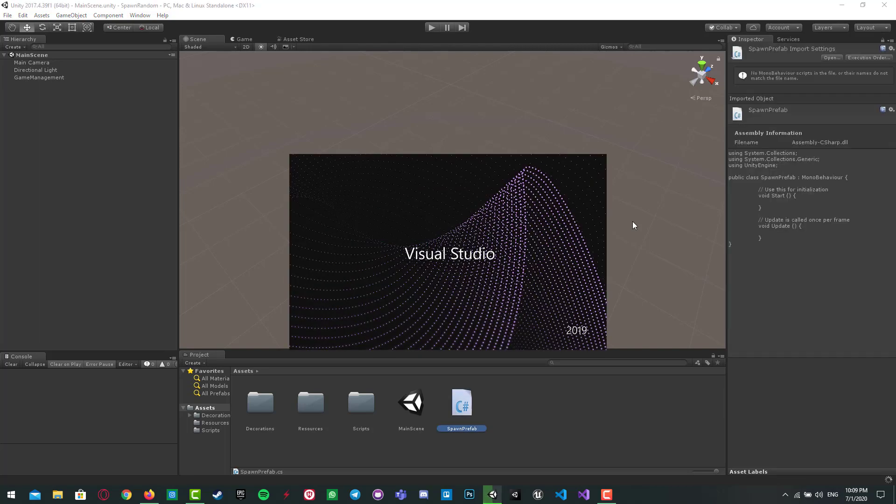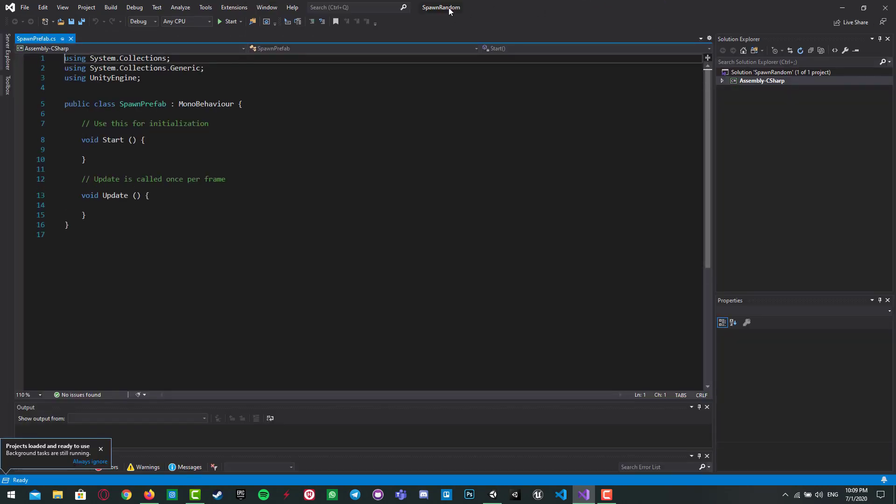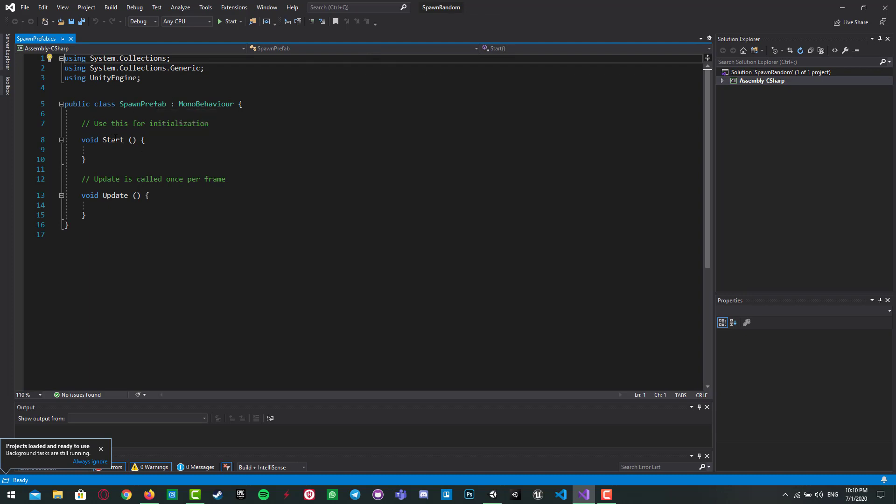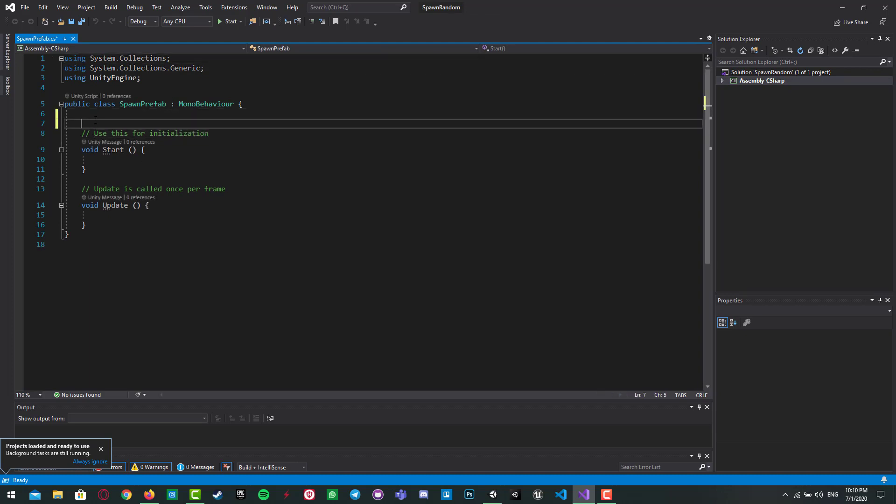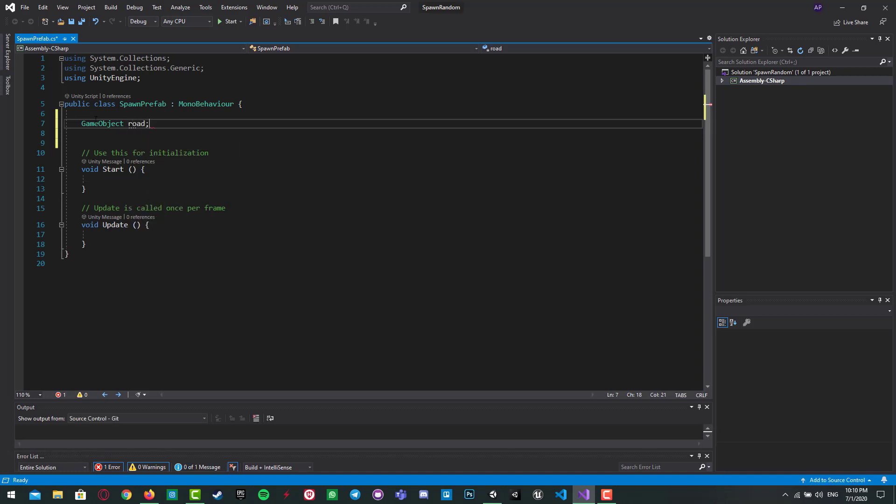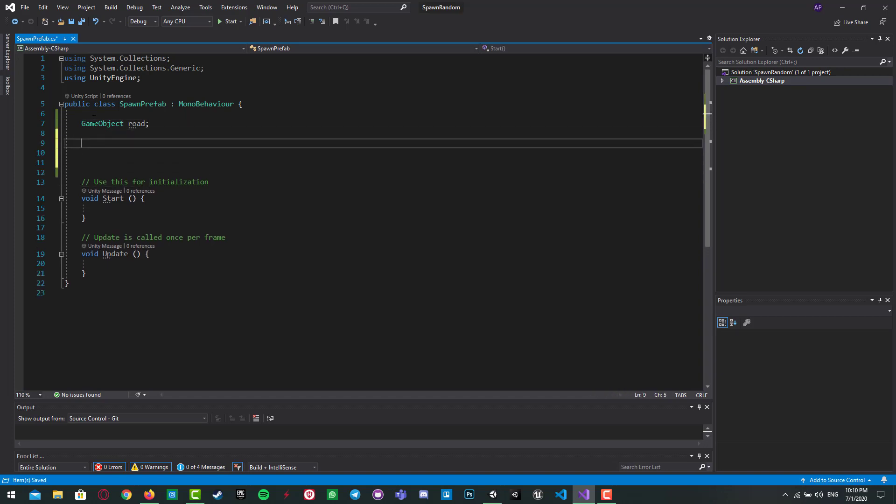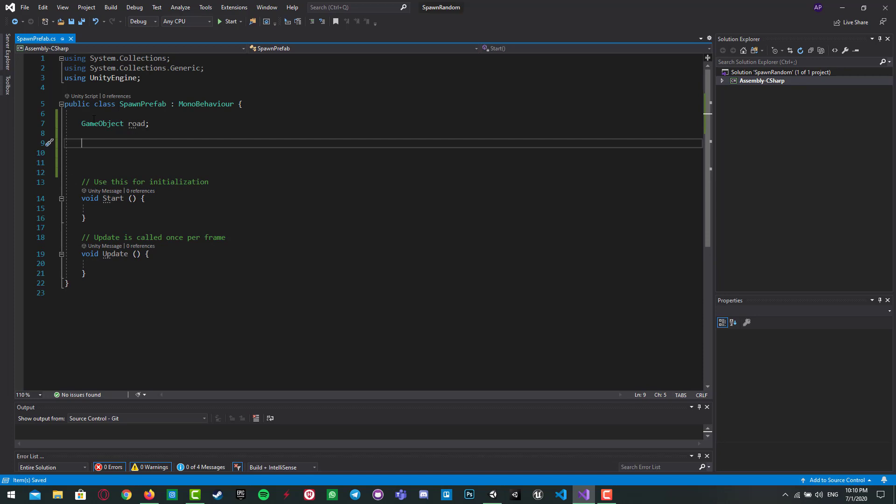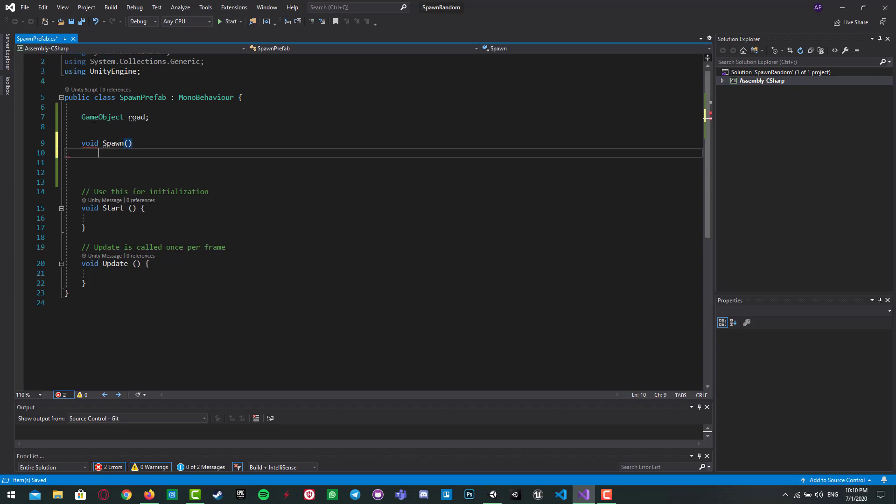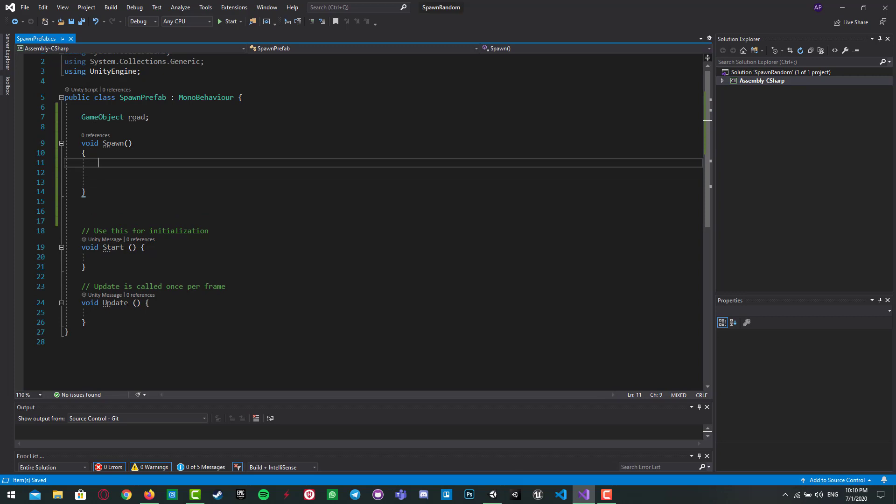I open my script in Visual Studio. Okay, I will create a game object for the road you want to spawn. Then I create a method, name it 'spawn', and then write our algorithm. We want to randomly do that, so we need random.